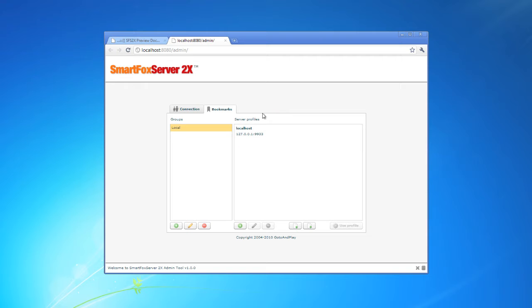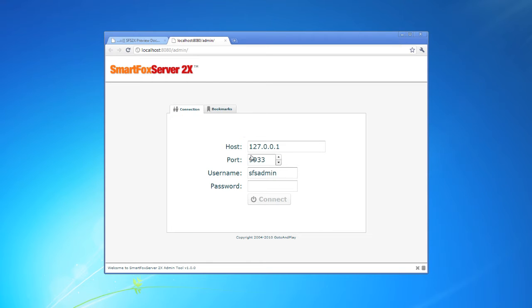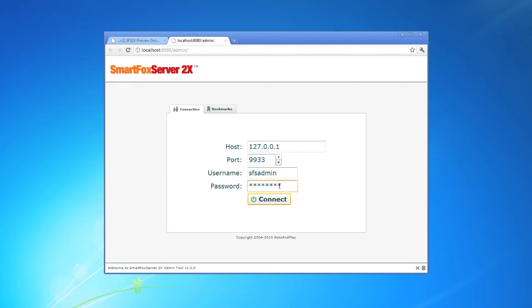I'll just go in here. This allows you to easily pull up a profile without having to enter all the info every single time. Now by default the tool comes with your local server already bookmarked. Let me just click on this. Now the default username and password are both SFS admin. I'm just going to log in here and click connect.